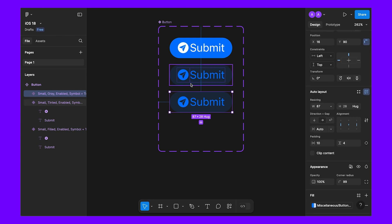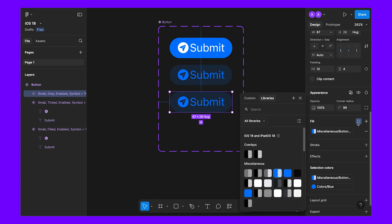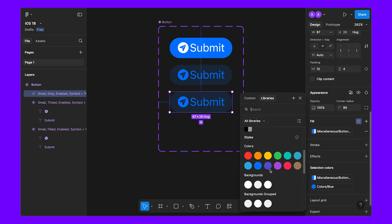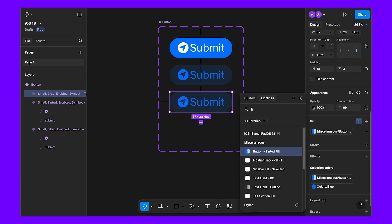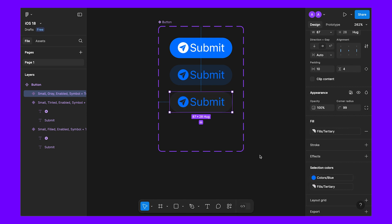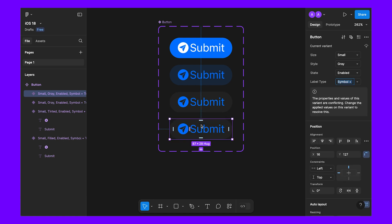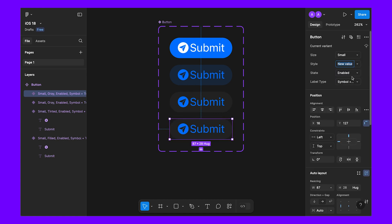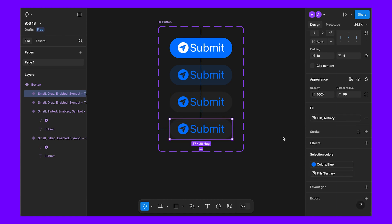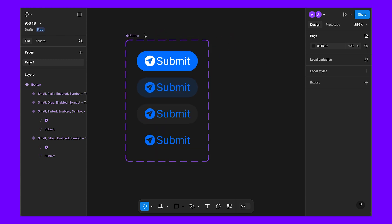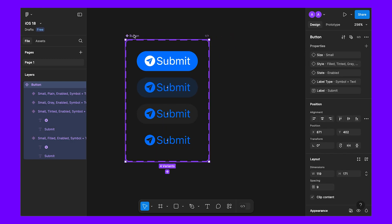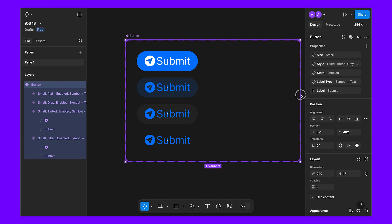This one will be 'gray'. For gray, let's change the color to fill tertiary — let's make it fill tertiary twice — and the text will be blue. Now duplicate this and add another property for 'plain'. For plain, we don't need a background, so let's remove it and we have simple plain text.